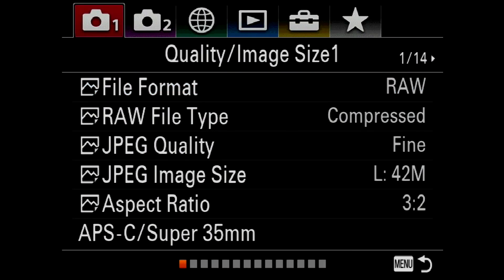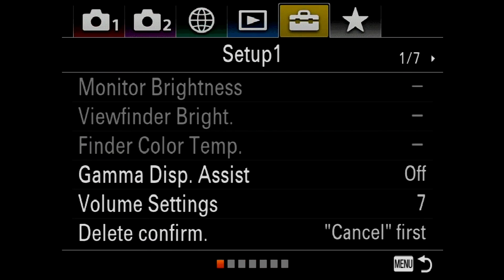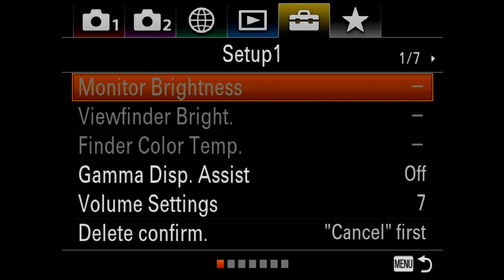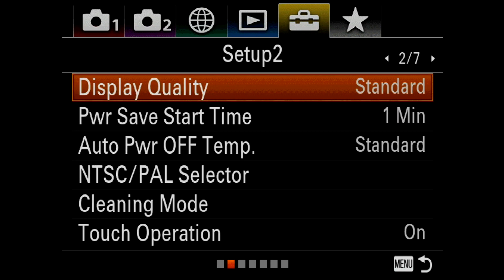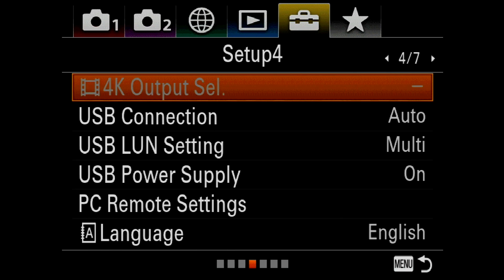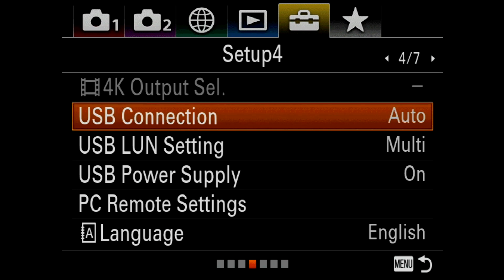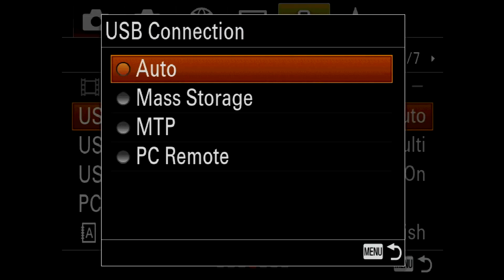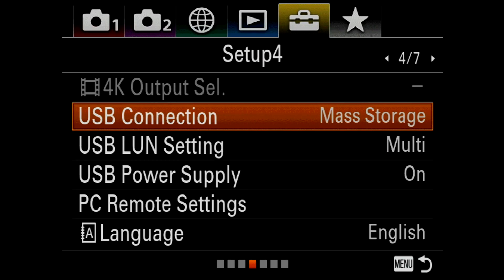In order to apply the update, we have to set the camera to the proper USB mode. To do that, hit menu and select over to the setup 1 tab across the top, hit down 1, and scroll over to page 4, hit down 1 to USB connection, and change it from auto to mass storage.